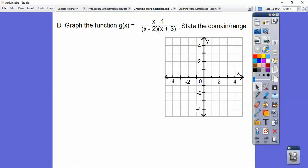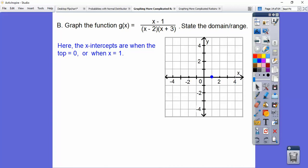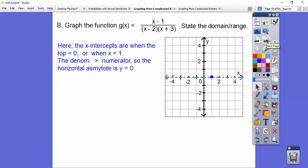Now let's go ahead and graph this new function and state the domain and range. The top equals zero when x equals one, so there's an x-intercept at x equals one. The denominator has degree two — there are two x's downstairs, so the degree of the bottom is two and the degree of the top is one. Whenever the degree of the bottom is bigger than the degree on top, we get a horizontal asymptote.